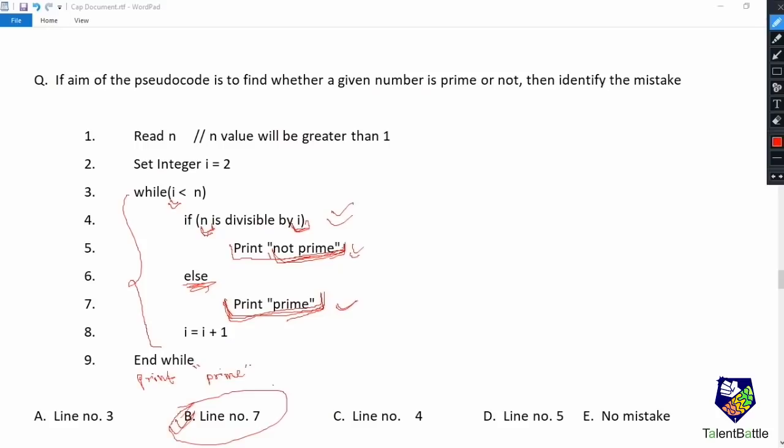Whenever n is divisible by any value i less than n, we can directly print 'not prime'. However, if n is not divisible by a particular i, we cannot immediately print 'prime' — we can only confirm the number is prime after completing the entire while loop, after checking all values of i. Therefore, the print 'prime' statement should come at the end of the while loop. The error is on line number 7, so the answer is option b.